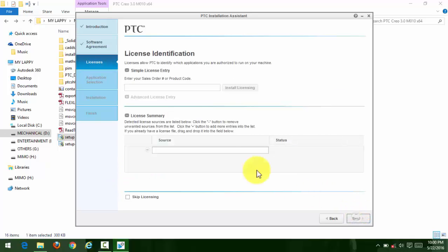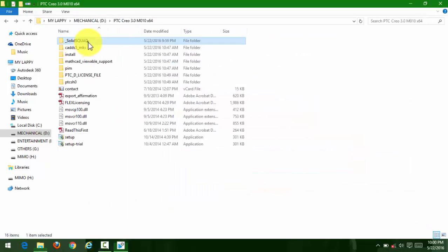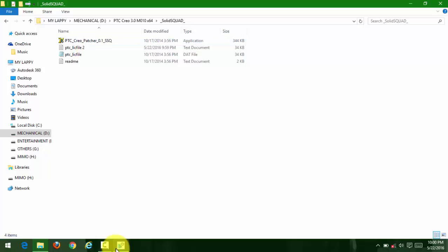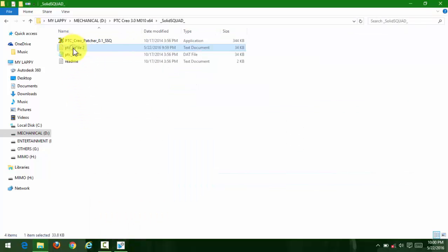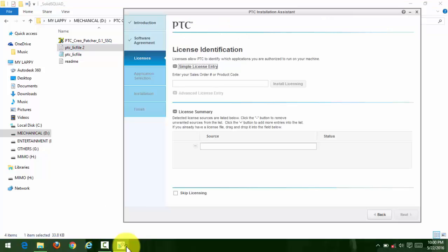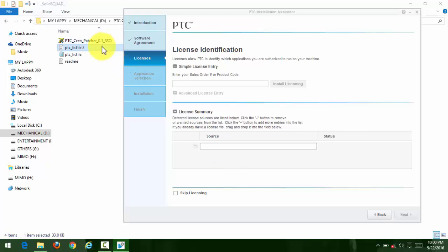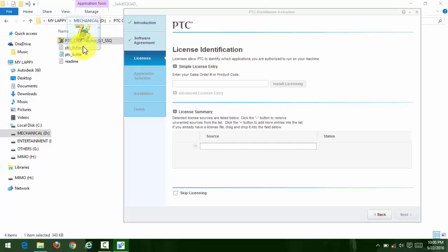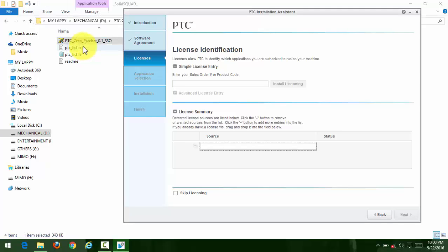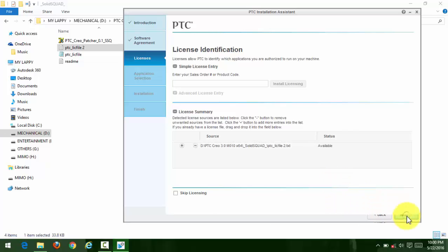Put your license file's address in the source. Go to the SolidSquad folder again and put your license file in the address bar by clicking on it. When it's in the address bar, the status will show as available.